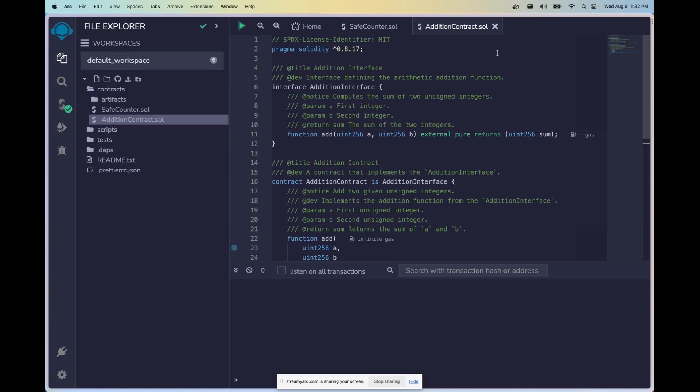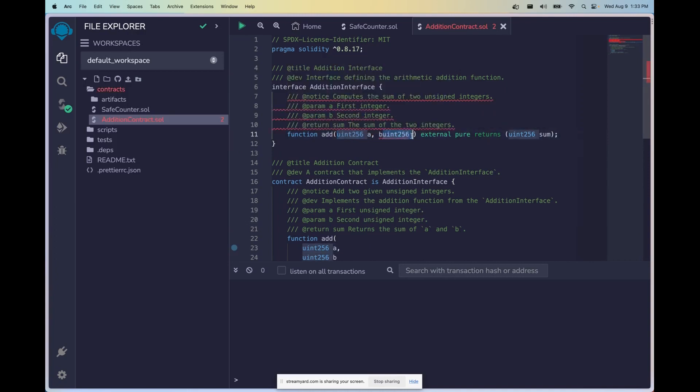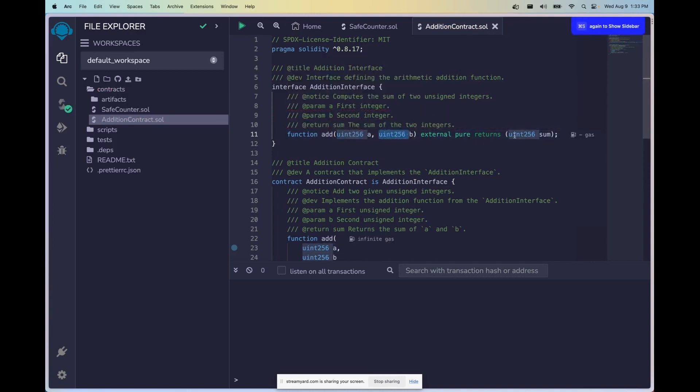So here we have our AdditionContract. First things first, we have our interface. Now interfaces are really cool because they allow you to implement different functionality throughout various smart contracts. So what does that really mean, right?